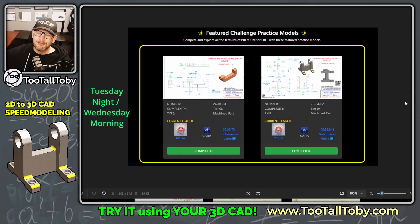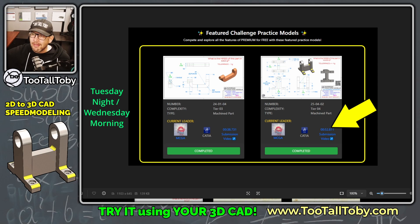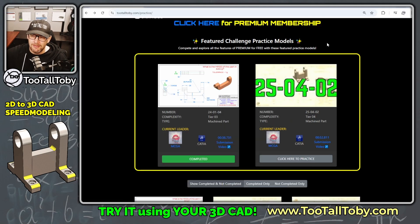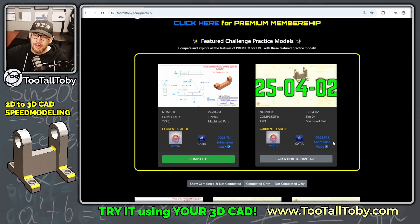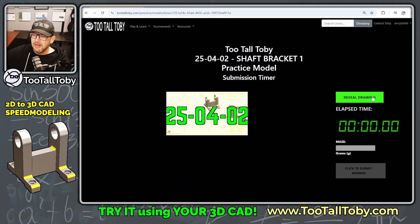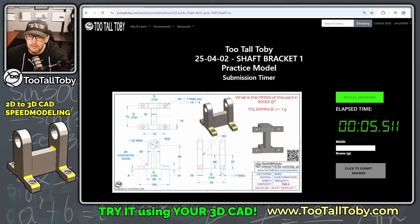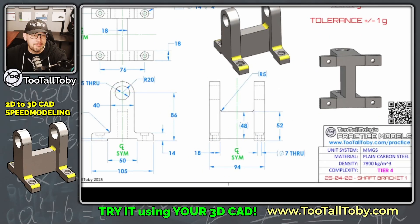MCGA even further improved that time to just 52 seconds on the second challenge. So if you're out there using any 3D CAD system and you want to give this model a try — maybe for speed modeling, or maybe just for some good 2D to 3D CAD practice — you can click here to begin. Once you click reveal drawing, the clock begins.